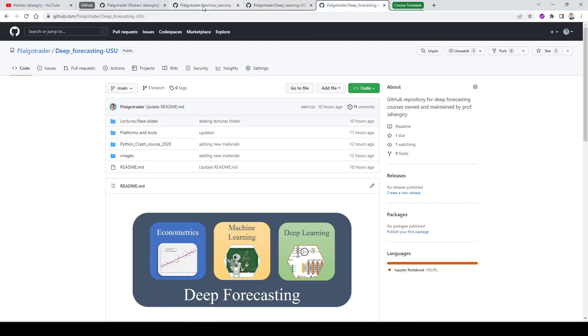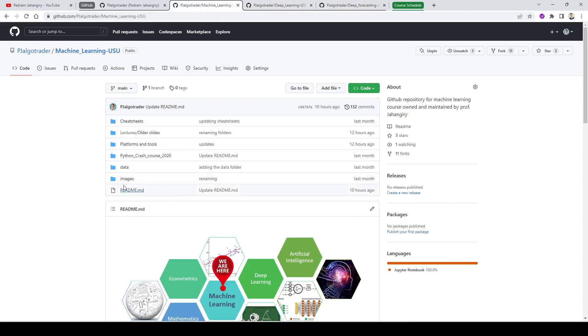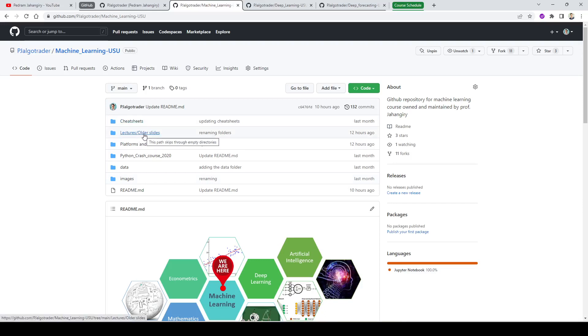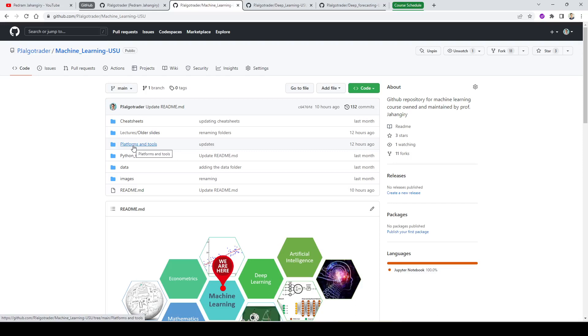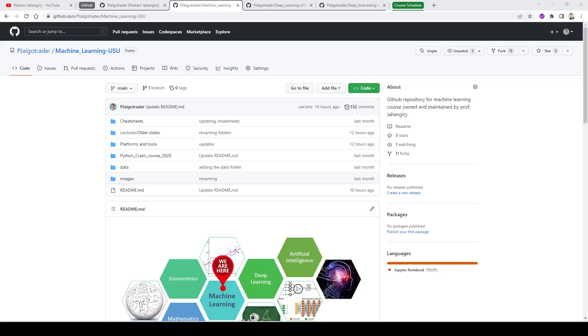These three pages at the top are the repositories for machine learning, deep learning and deep forecasting. Let's start with the machine learning one. Here you can get access to all the cheat sheets, lectures, and there are two folders - older slides and newer slides. I will be releasing all these slides from this coming week. You can get access to platforms and tools like VS Code, Google Colab, PyCaret, and this is my old version of the Python crash course from 2020.